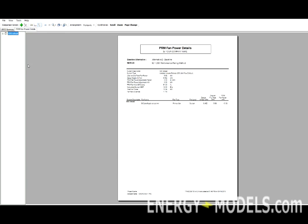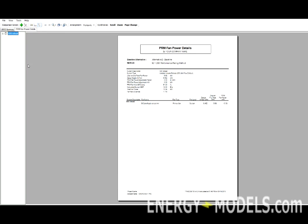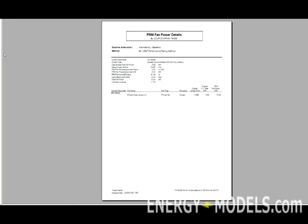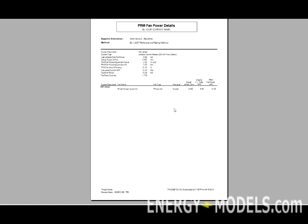If we look at the PRM fan power details, this gives the fan information system by system, in this case there's only one system, so that it lists the design airflow and the corresponding PRM fan power. The rest of these details are simply details needed, such as the fan motor efficiency, to show that you comply with the other standards.